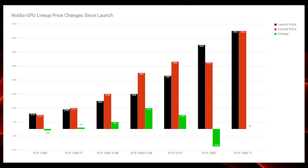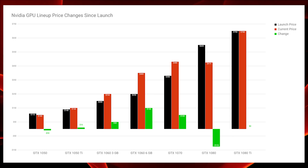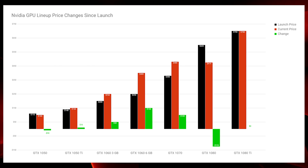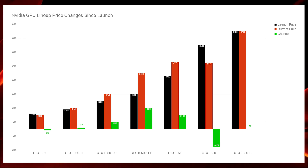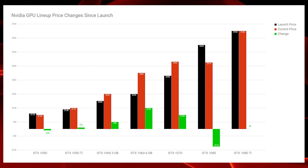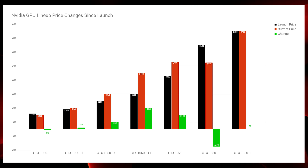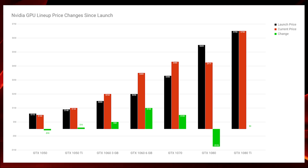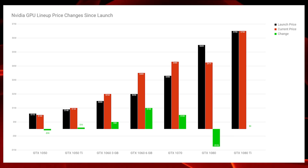The GTX 1050 has come down just slightly to about $100, and I'd attribute that to direct competition with the RX 460 and 560 cards. The GTX 1050 Ti has come up a little bit in price, which I'll come back to in a moment. The GTX 1060 has seen a small price hike up to about $250. That card will soon fall out of favor for mining as it won't be able to mine Ethereum much longer, due to the DAG file size getting too large for its 3GB VRAM buffer.